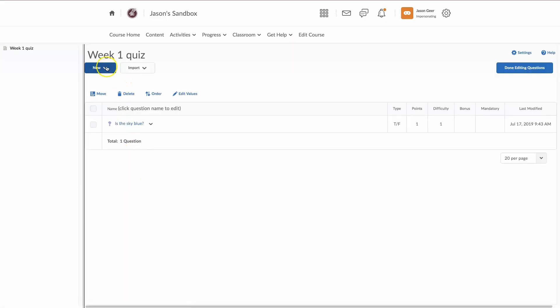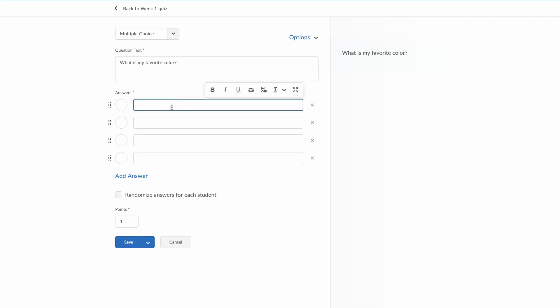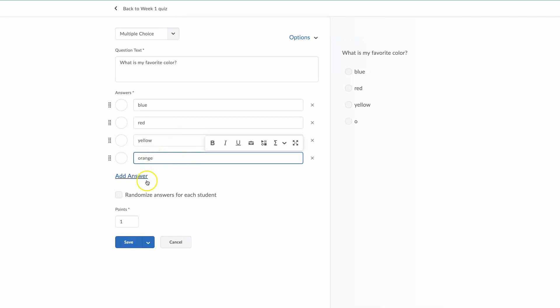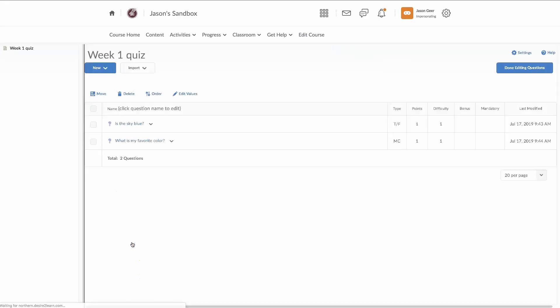You can just continue on down the list here. This here is a multiple choice question. What is my favorite color? And hopefully you discussed this in class time or told them in maybe the syllabus. Maybe this is part of a syllabus quiz. And you can obviously add more answers, and you can randomize them for each individual student. The correct answer to that in this example would be blue. Save.